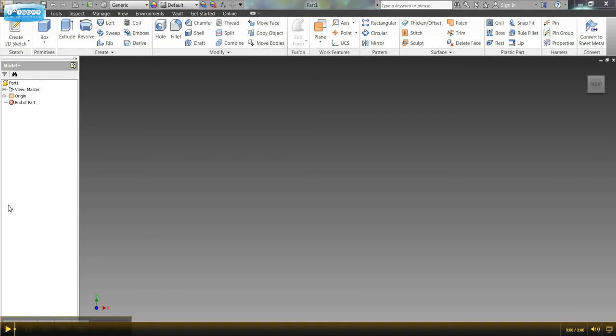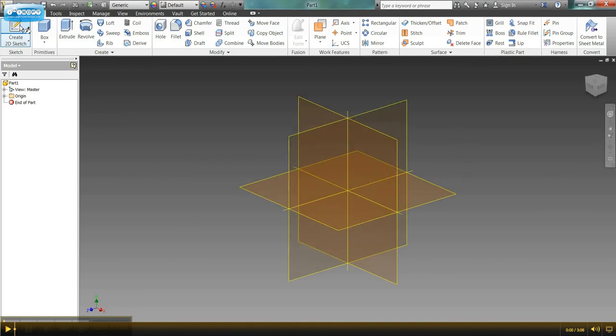Hi guys, quick video today on how to make cylinders. So I'm in my Inventor program. I'm going to go ahead and create a 2D sketch. And there are a couple of ways to make a cylinder in Inventor.